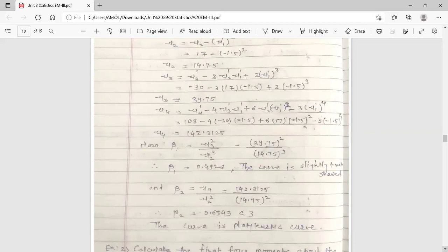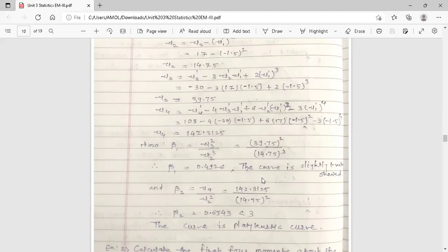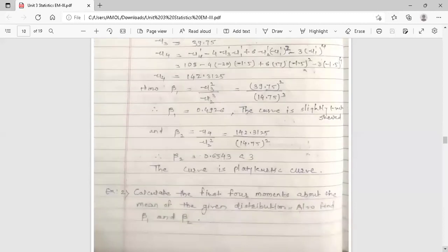So the first four central moments (moments about the mean) are: mu_1 = 0, mu_2 = 14.75, mu_3 = 39.75, mu_4 = 142.3125. Now beta_1 (coefficient of skewness) = mu_3 squared upon mu_2 cubed = (39.75)^2 / (14.75)^3 = 0.4926. This value is very small and positive, so the curve is slightly positively skewed. Beta_2 (coefficient of kurtosis) = mu_4 / mu_2 squared = 142.3125 / (14.75)^2 = 0.6543. Since 0.6543 is less than 3, the curve is platykurtic.